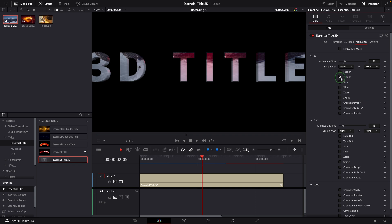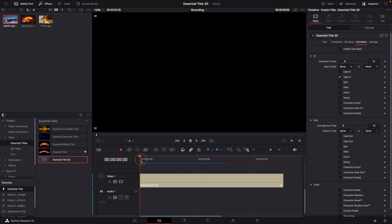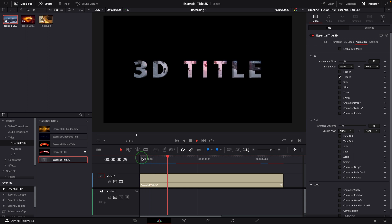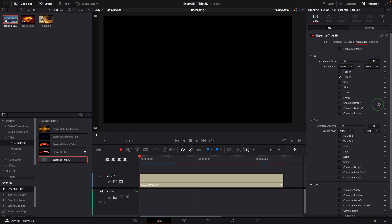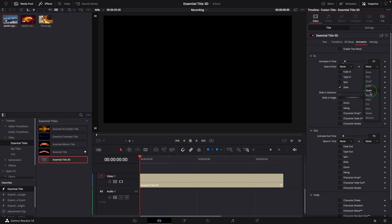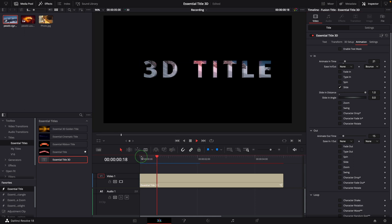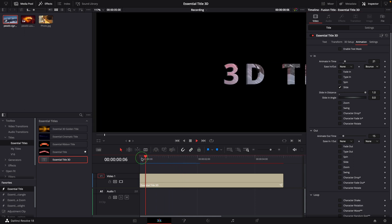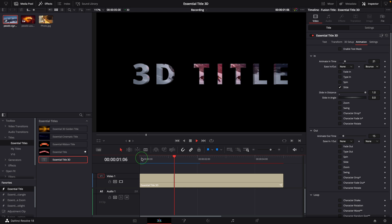For example, like in the 2D mode, the Type In animation also creates the type in effect. If we enable the Slide effect and set the ease out curve to Bounce, we will have the title bounced in from the right as the default slide in direction.